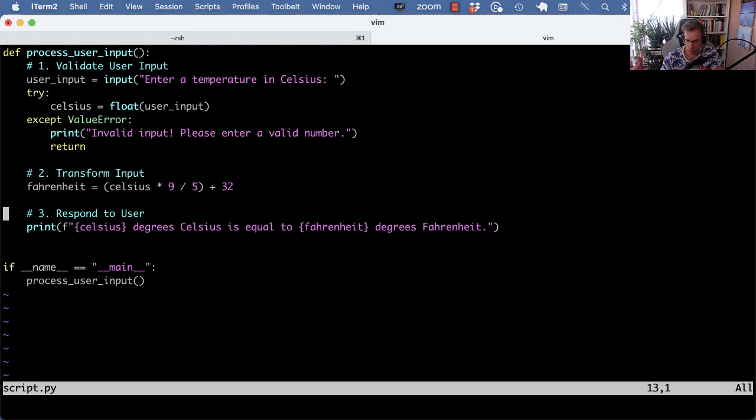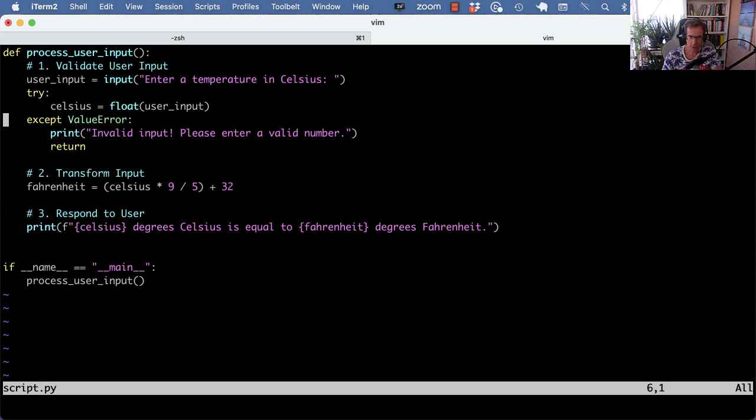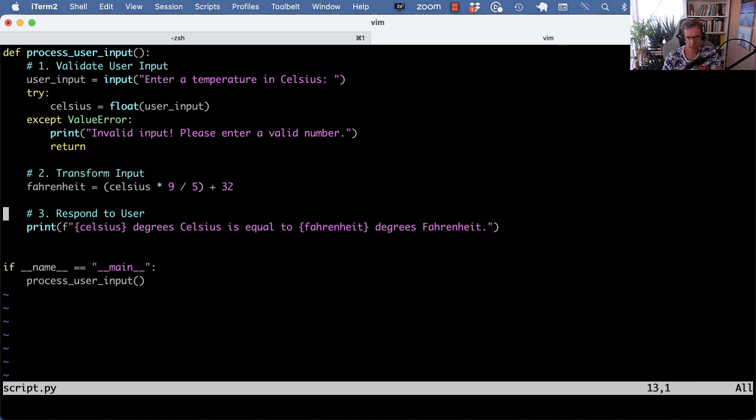In a real world scenario this could easily be a function that has 60 plus lines and it's doing many things and you want to break that apart. Usually what you see is these kind of inline comments that can hint that a function is doing more things than it should be.